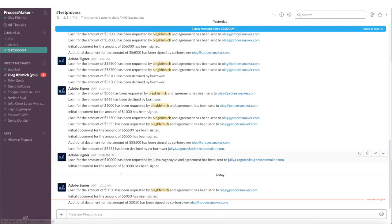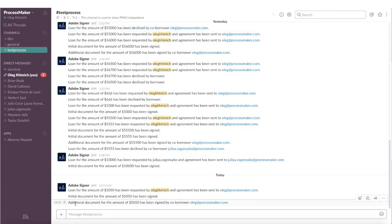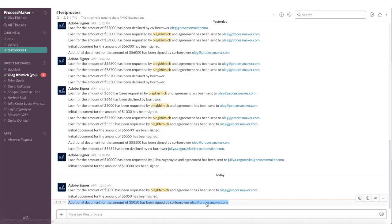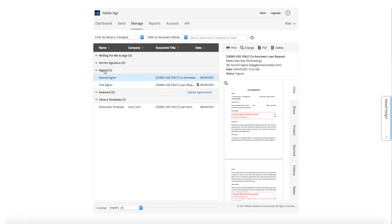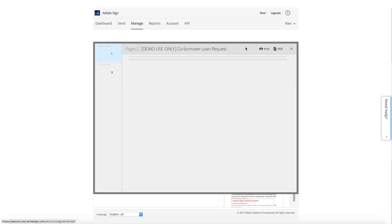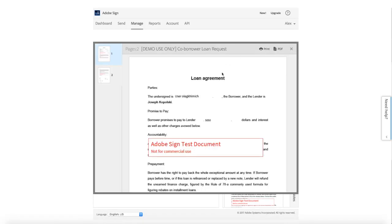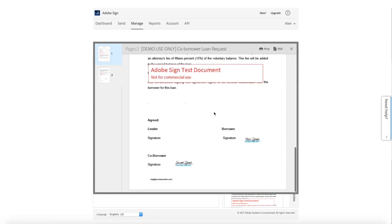Now we can see what this additional action looks like on the corporate Slack channel. In the corporate Adobe Sign interface, we now see that there are two documents for the case, and the second one contains all the previously seen fields, but now there are two signatures of the loan request and it is considered finished in the ProcessMaker I.O. system.